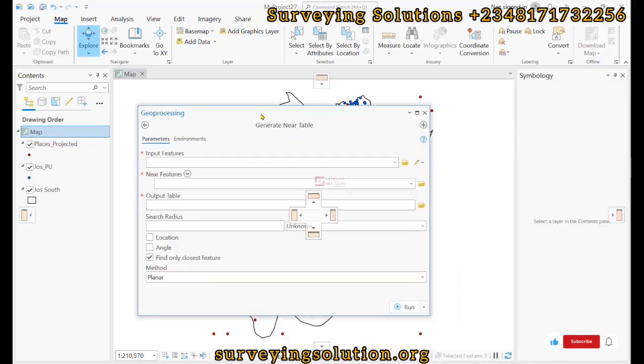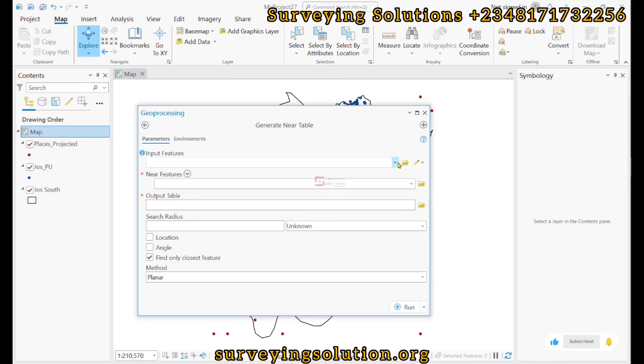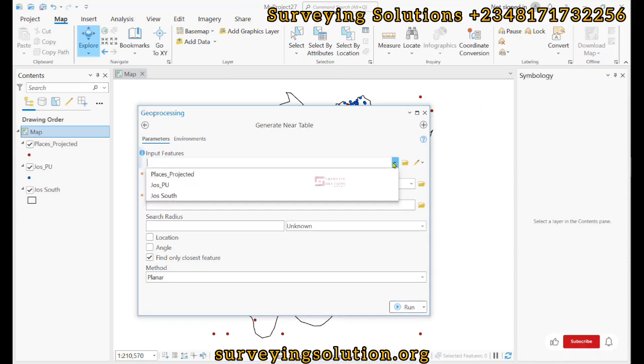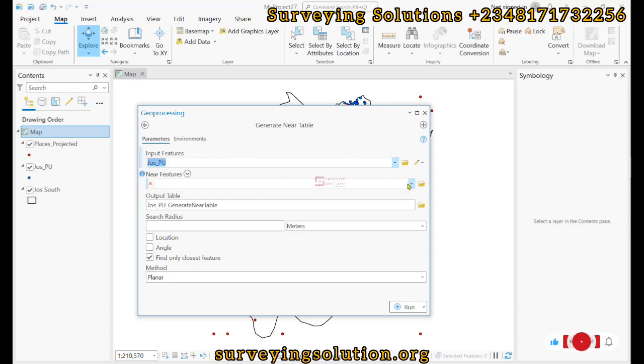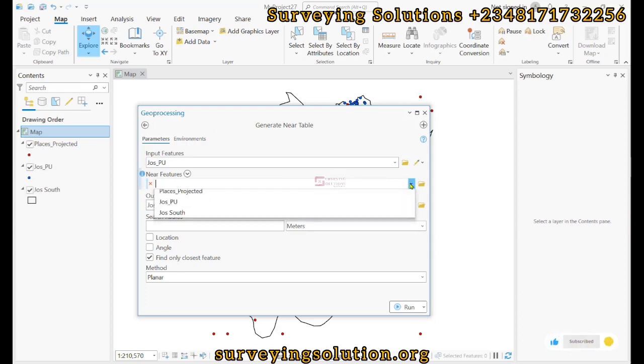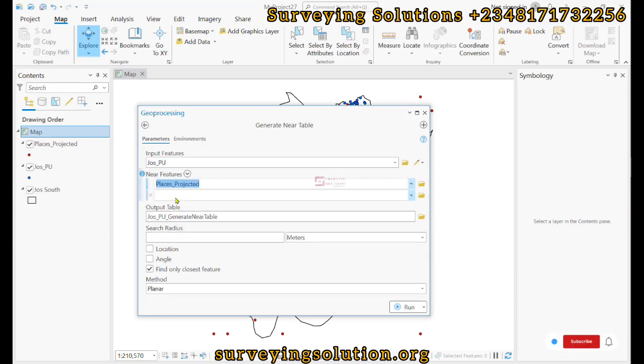Now the input feature is the polling units, and then the near feature is the places, because we are moving from the polling units towards the places.